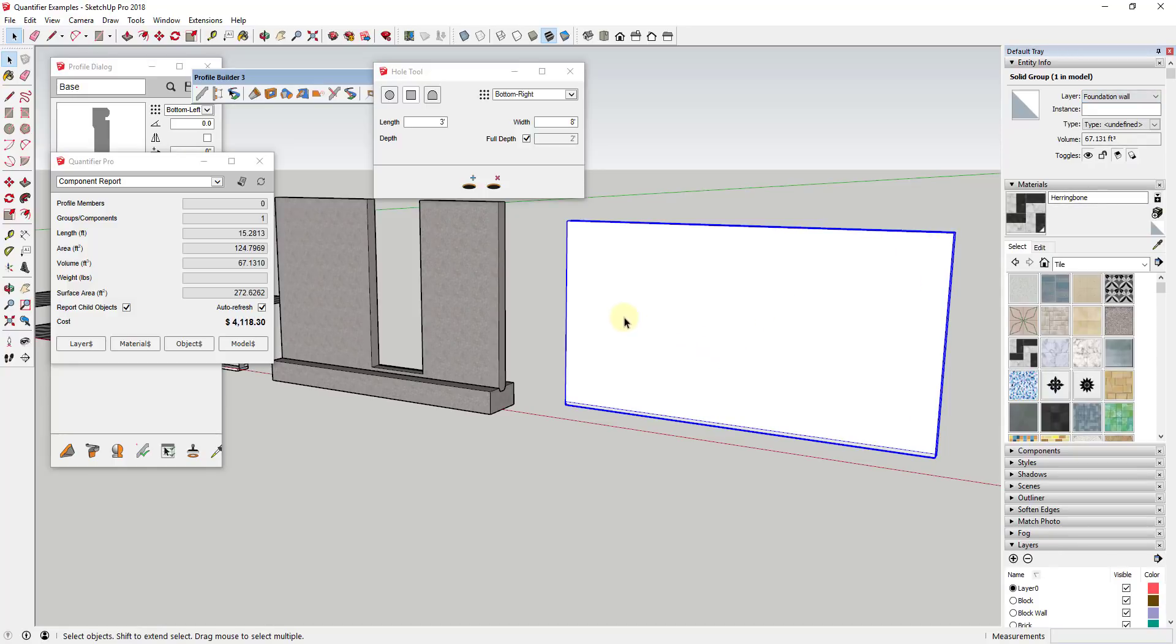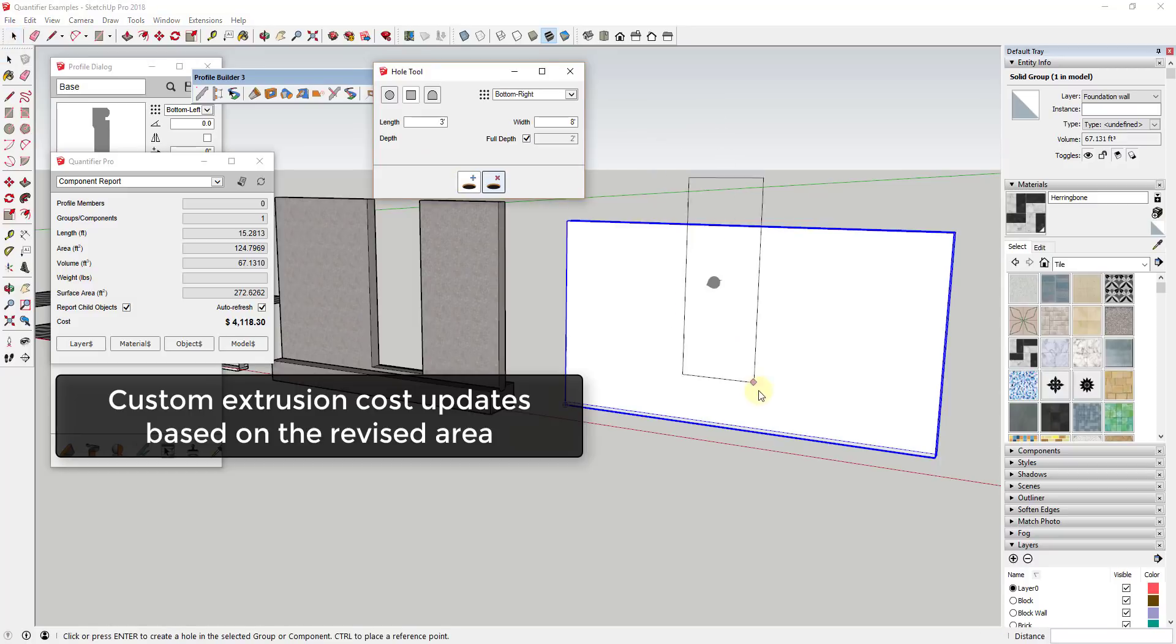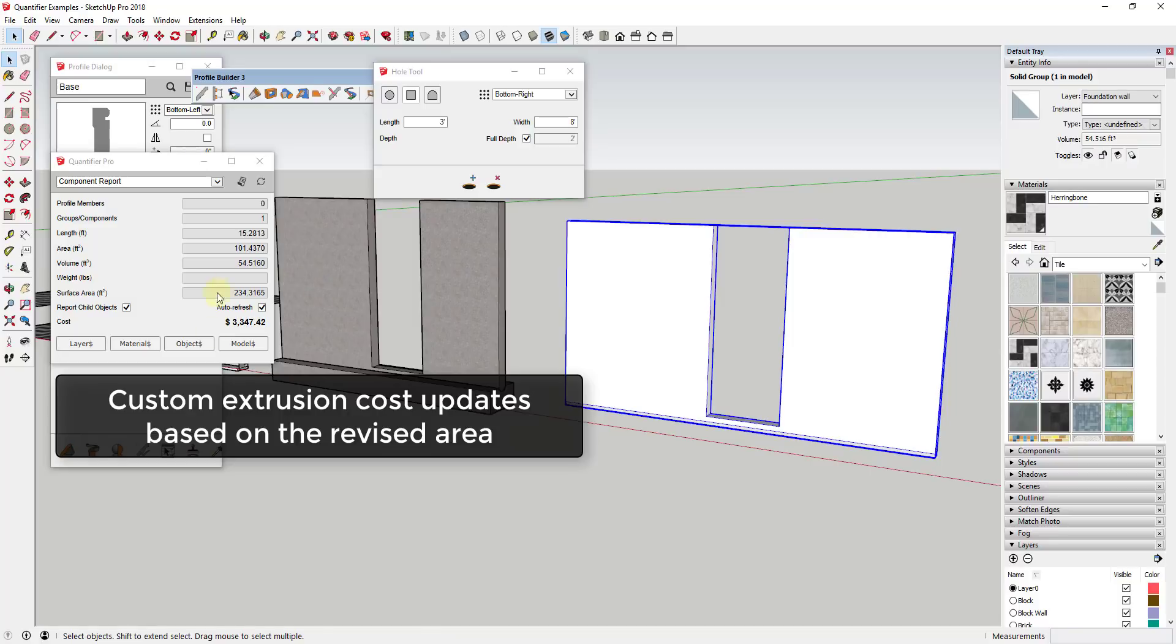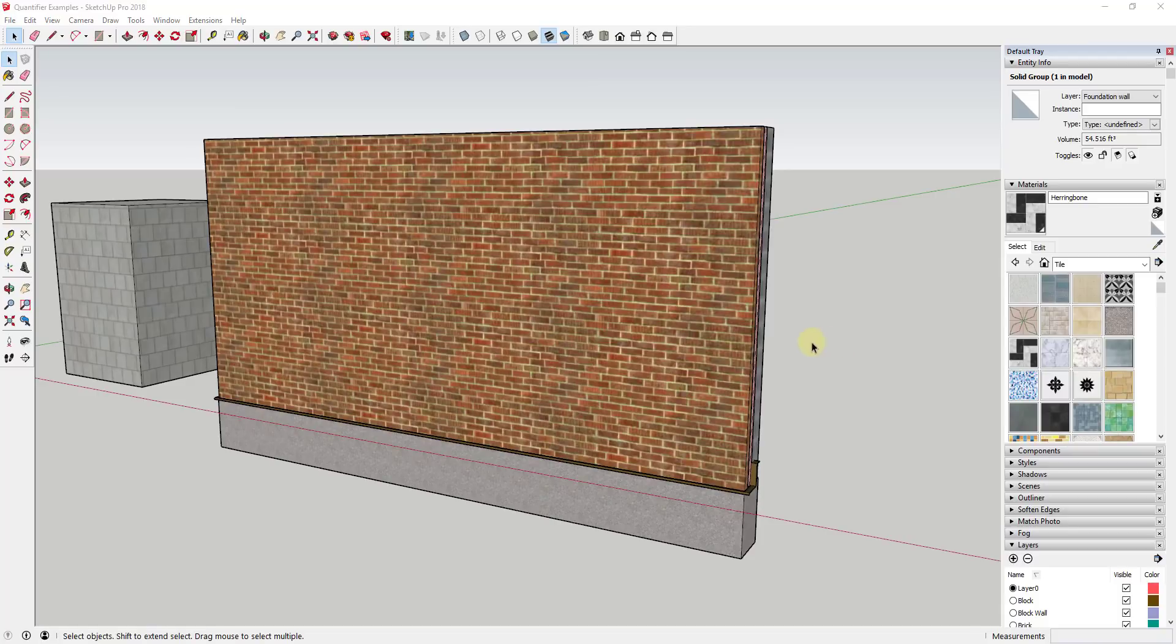But if you create an object that isn't a Profile Builder assembly, then this will calculate based on the area of the actual object including the removal of the hole.